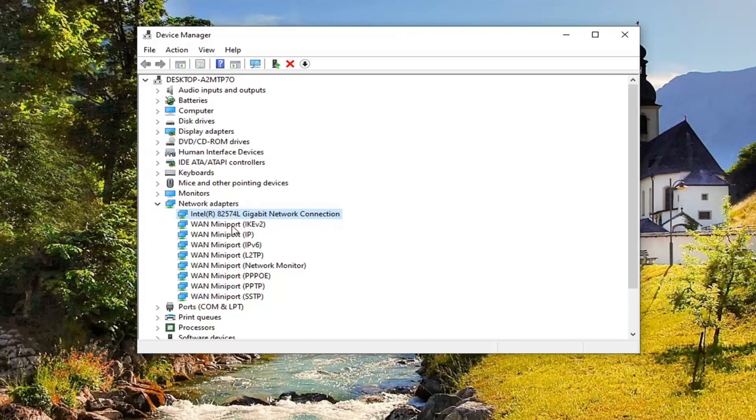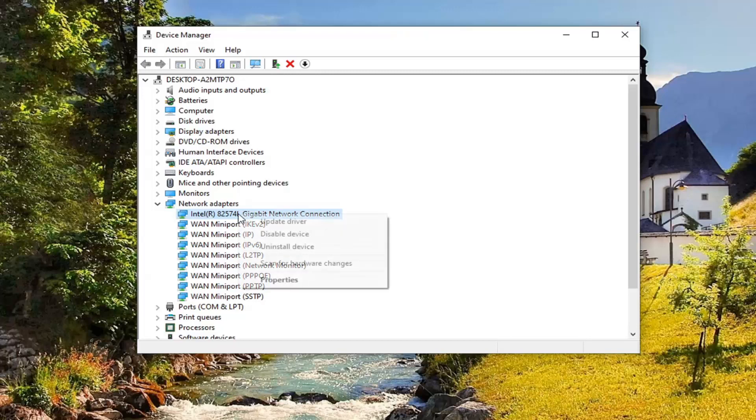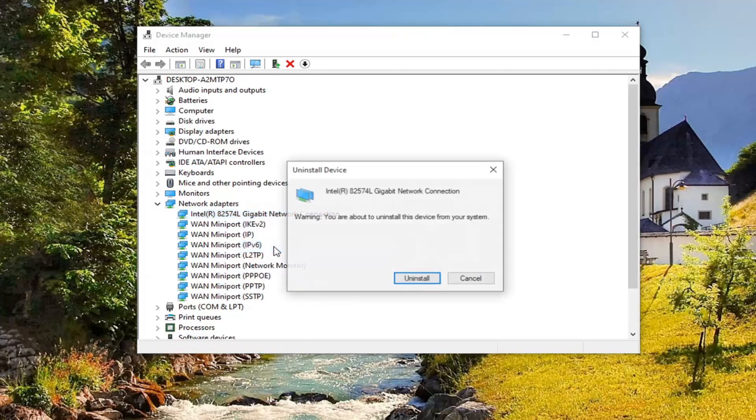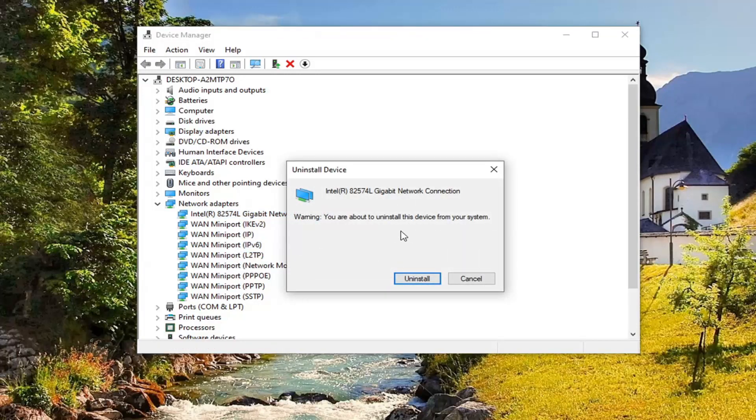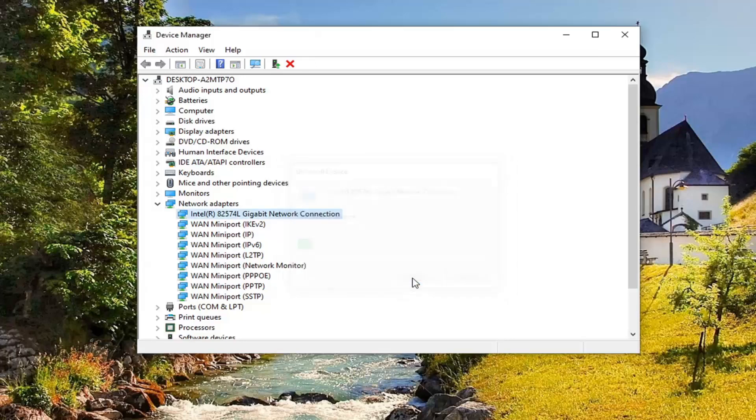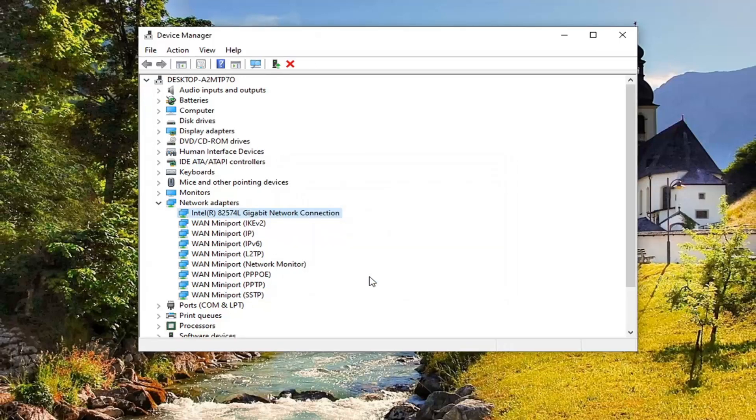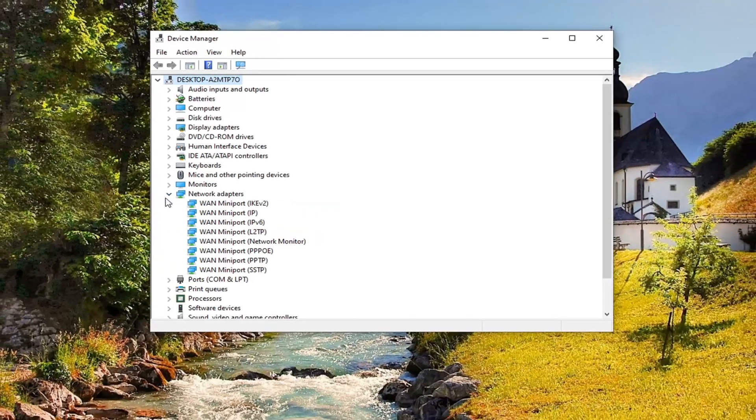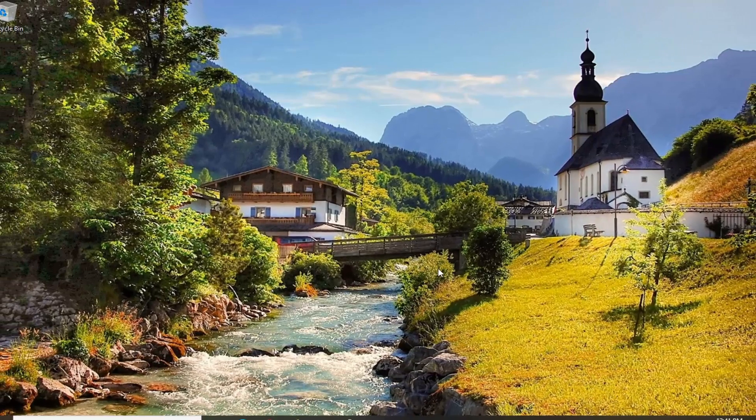And now whatever your main gigabit connection is, so there might be multiple network ports listed under here, we are primarily concerned with whatever our network connection is under here. So we are just going to right click on it and select Uninstall Device. It is going to say you are about to uninstall this device from your system. Select Uninstall.